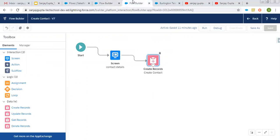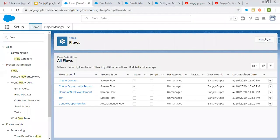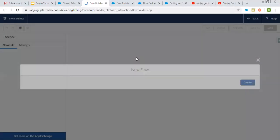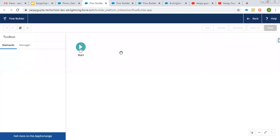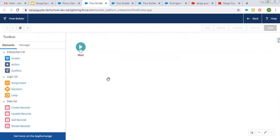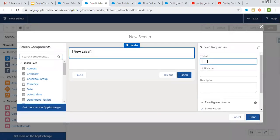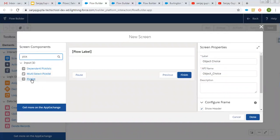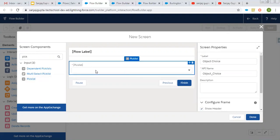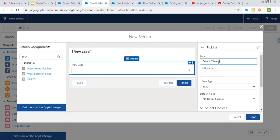After showing these two flows, I am going to create the third flow, and in that third flow I will be using these two flows — for opportunity creation and contact creation — as subflows. I am selecting screen flow. First of all, I am going to create a screen component where I will be providing some choices. Its name is object choice, and here I am going to put a picklist whose label will be select object.